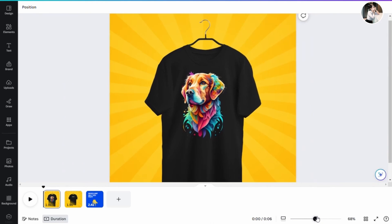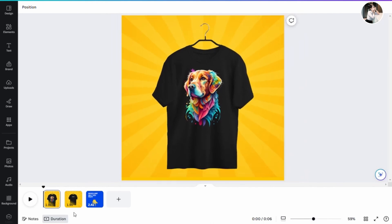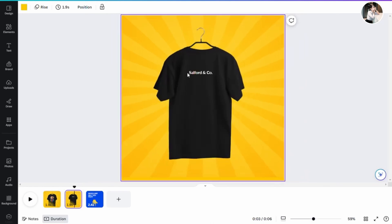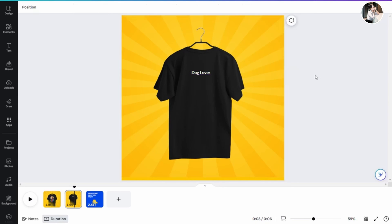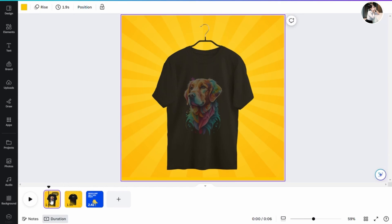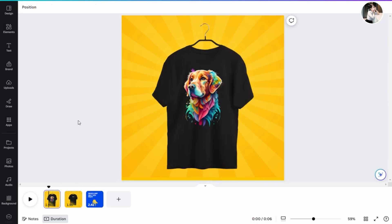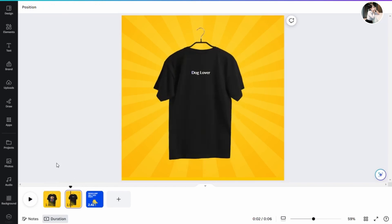For the back, let's go with Dog Lover. Of course, when it comes to actual production, you'll want to convert the image into a vector graphic to ensure the highest quality for your t-shirt.